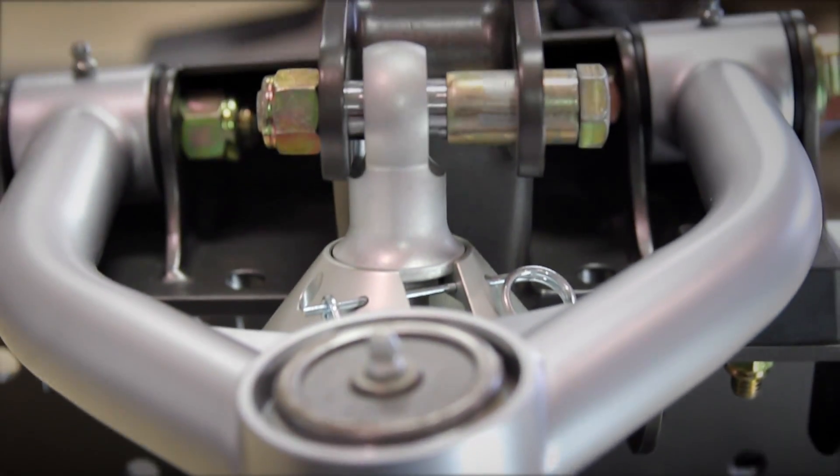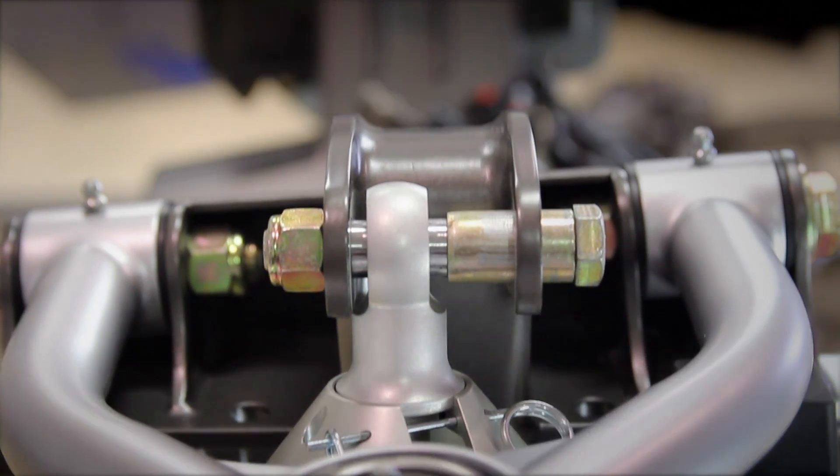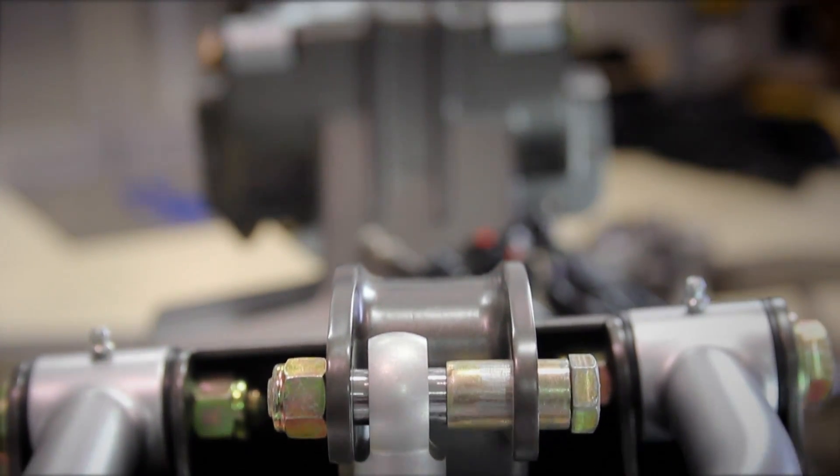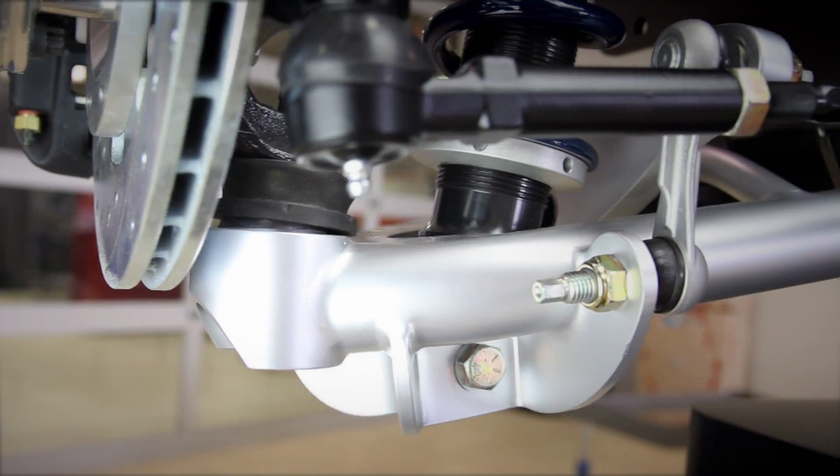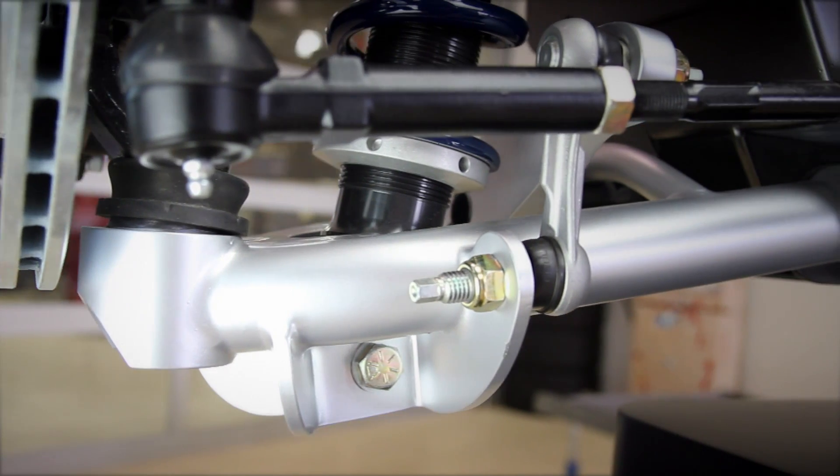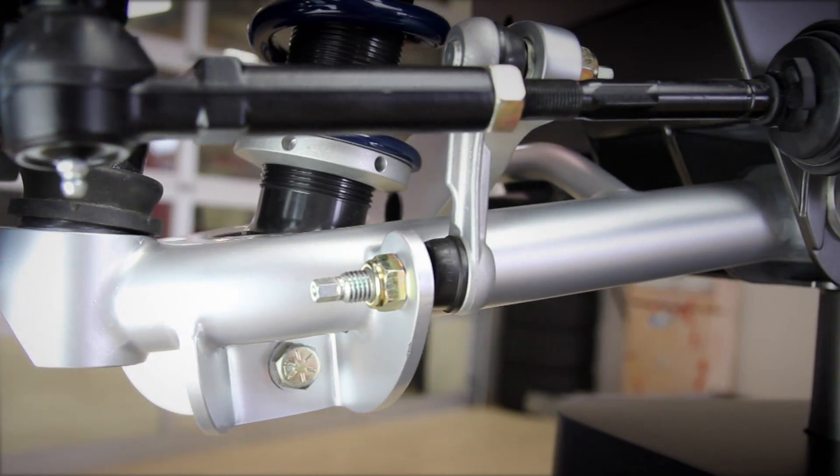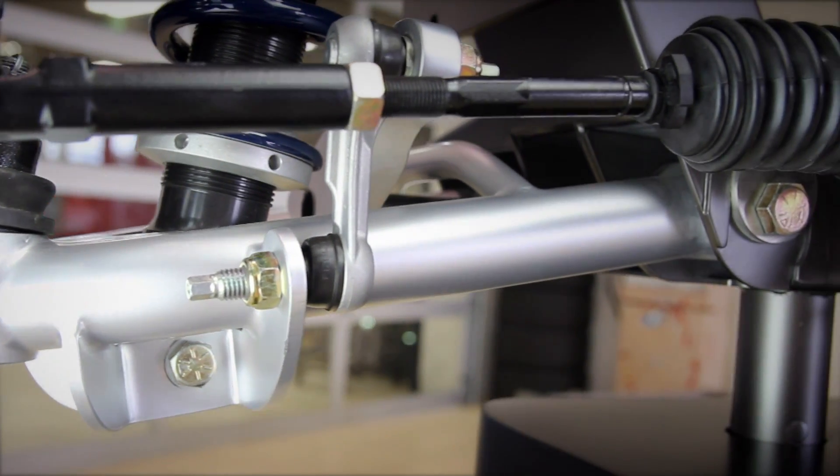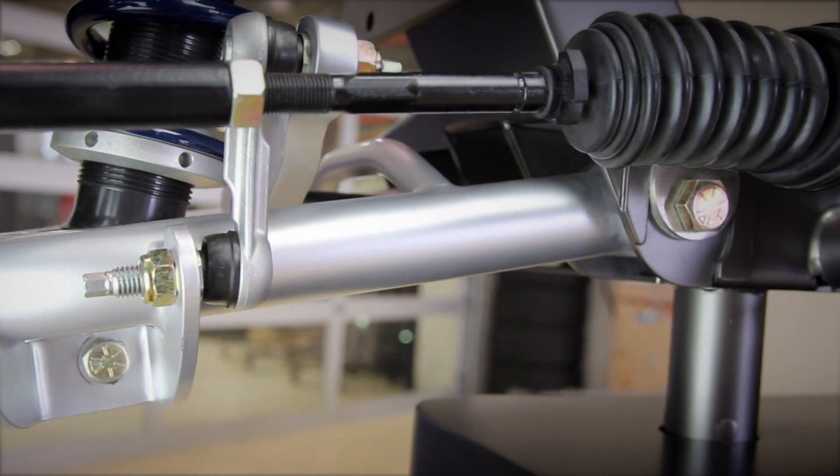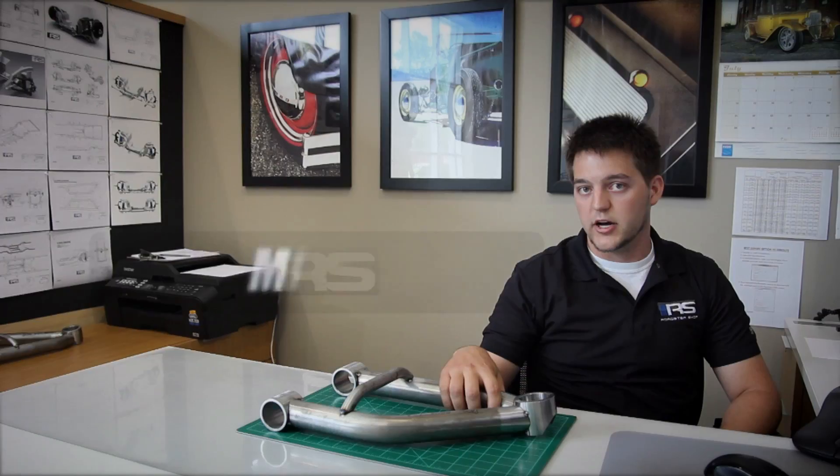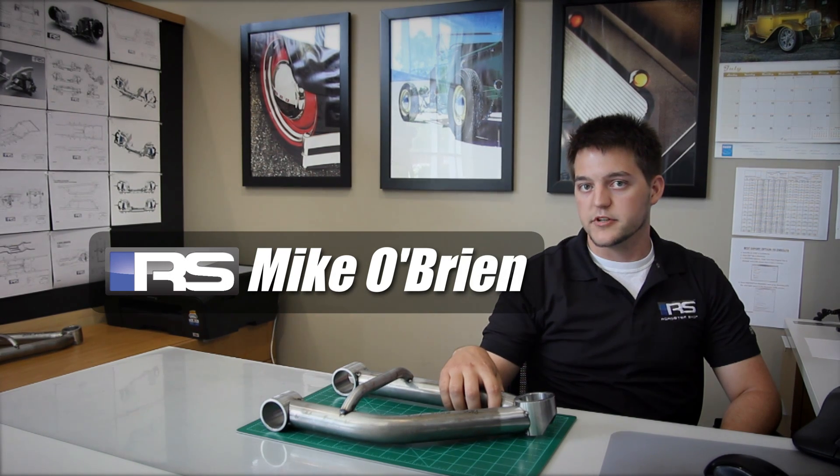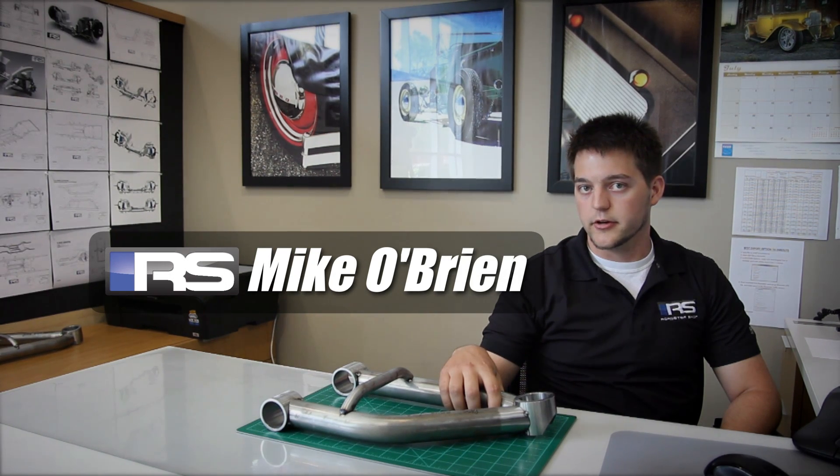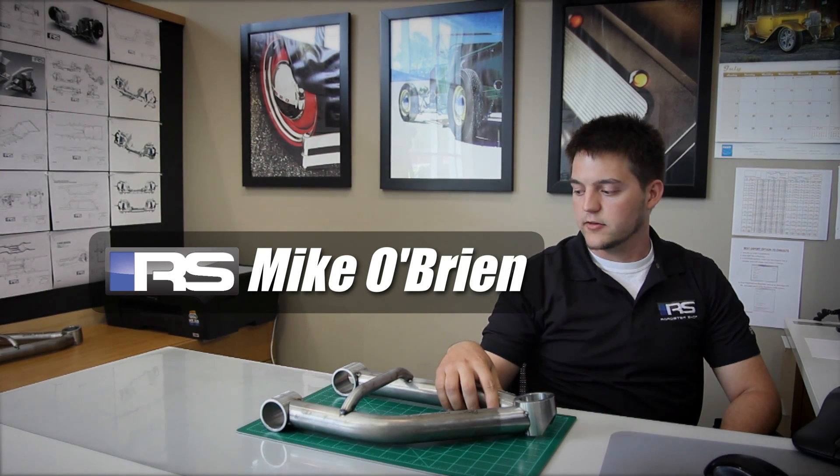With our control arms we kind of went the same way that we did with the fast track. We wanted something really rigid and something that wasn't just your plain DOM tubing that was welded together. We use really heavy duty one and five-eighths on the bottom 125 wall, and on the uppers we use one and a quarter 125 wall.